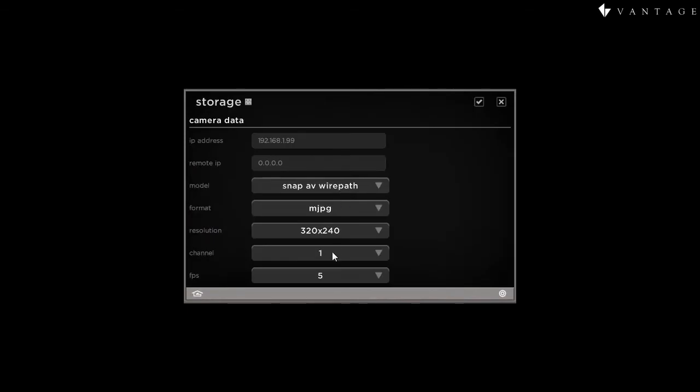Now, channel does have significance here, and that represents the number of the camera that is connected. There are multiple cameras connected. The first one is channel 1. That's the one that we want.